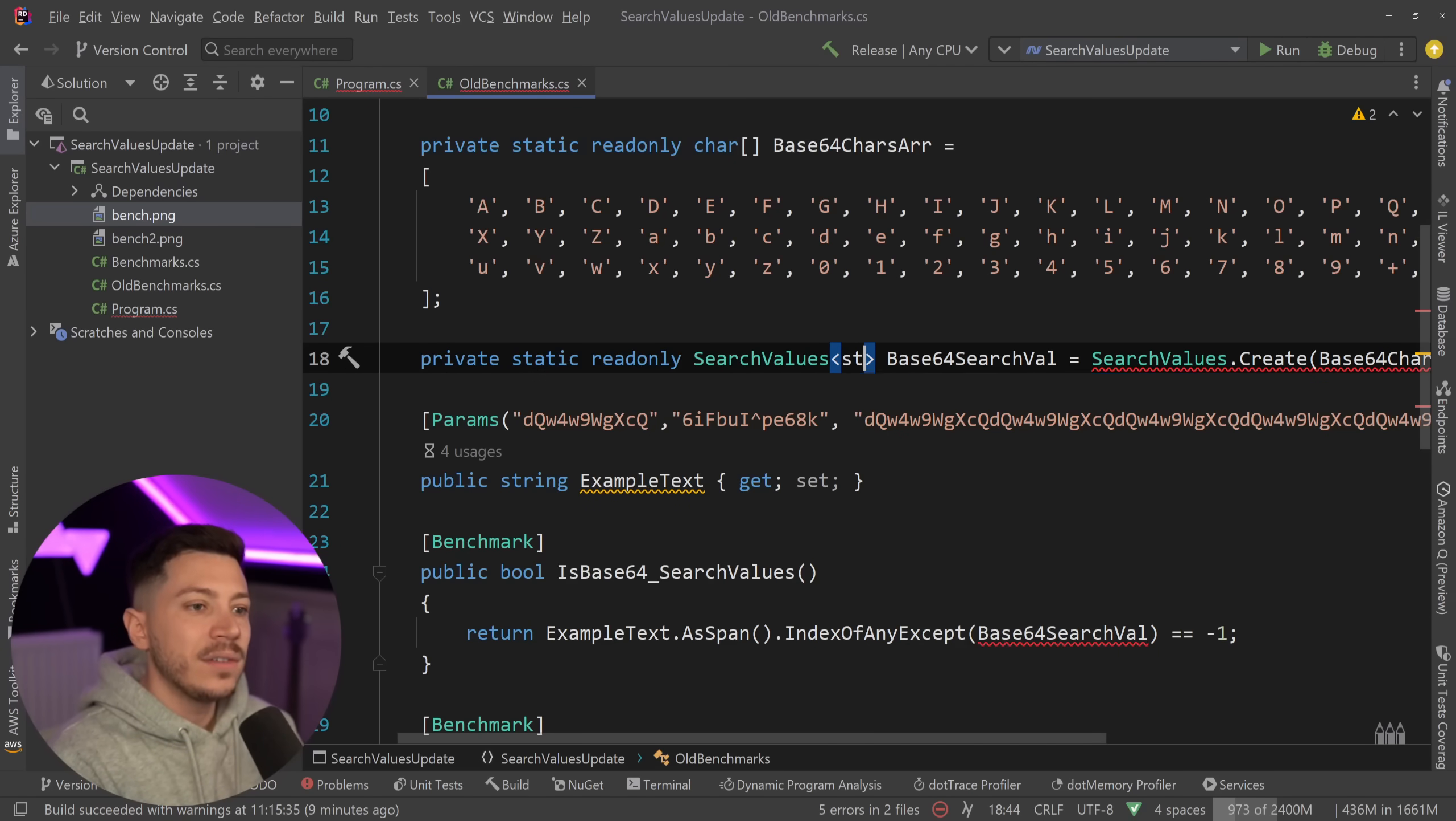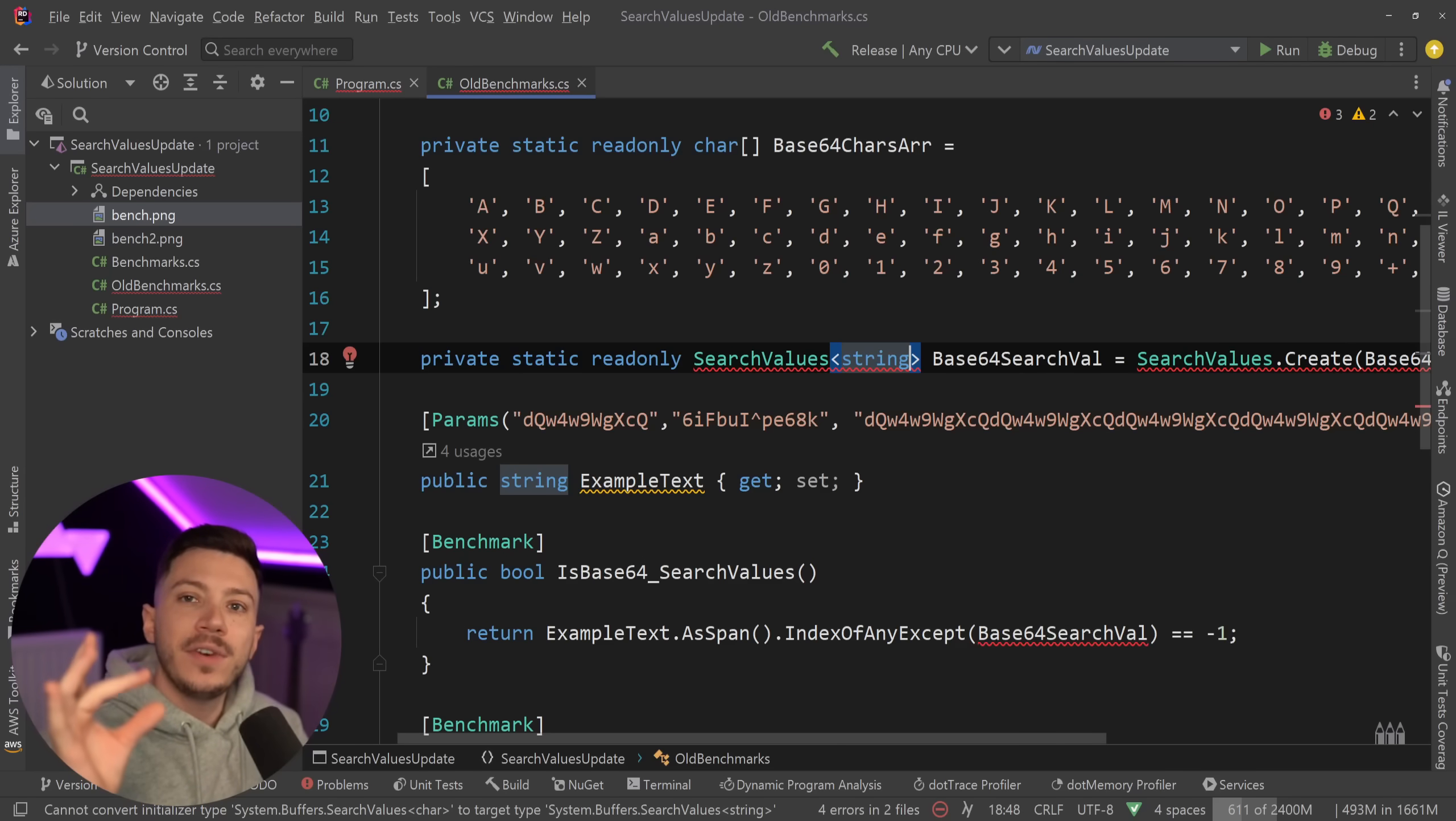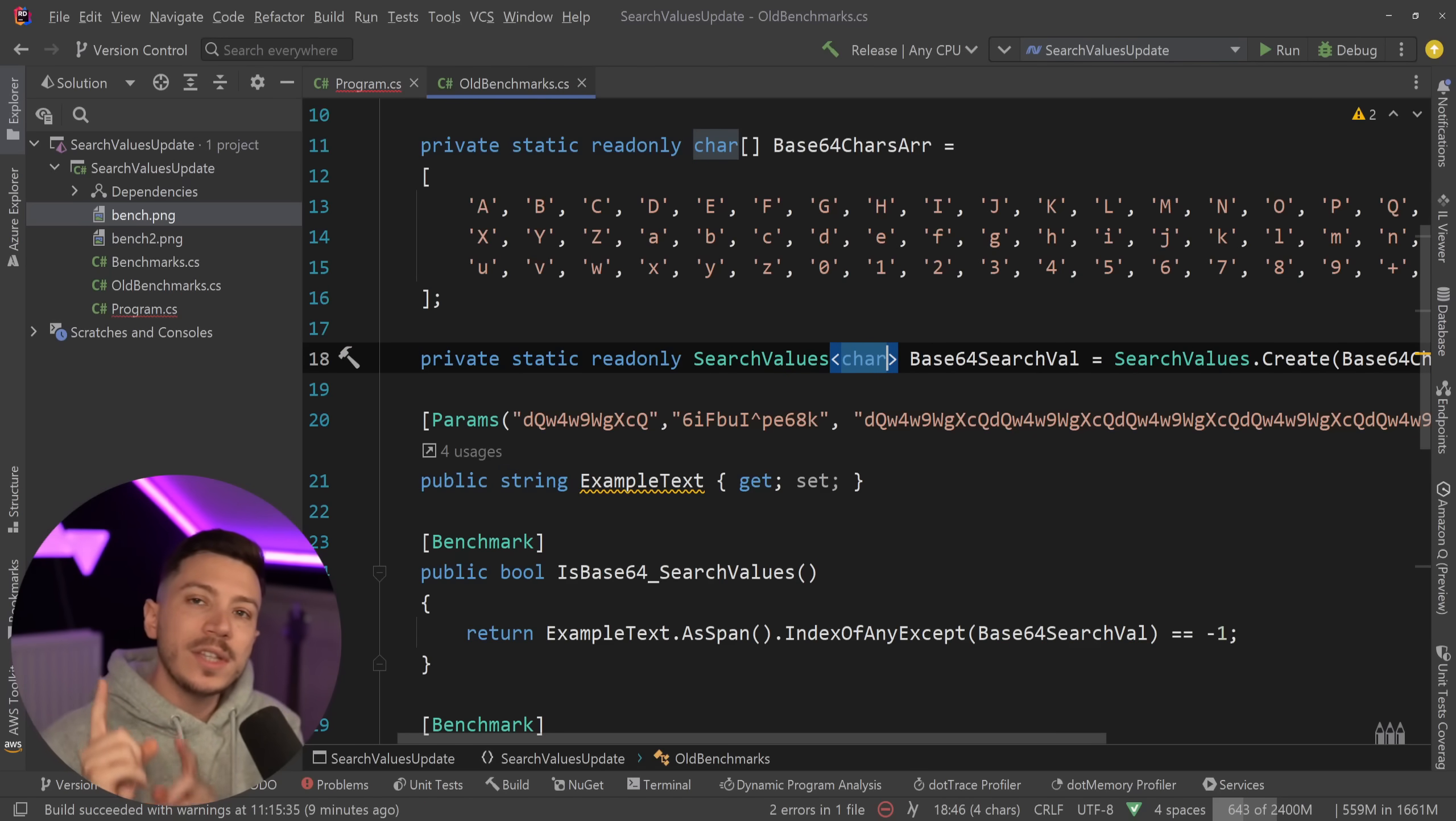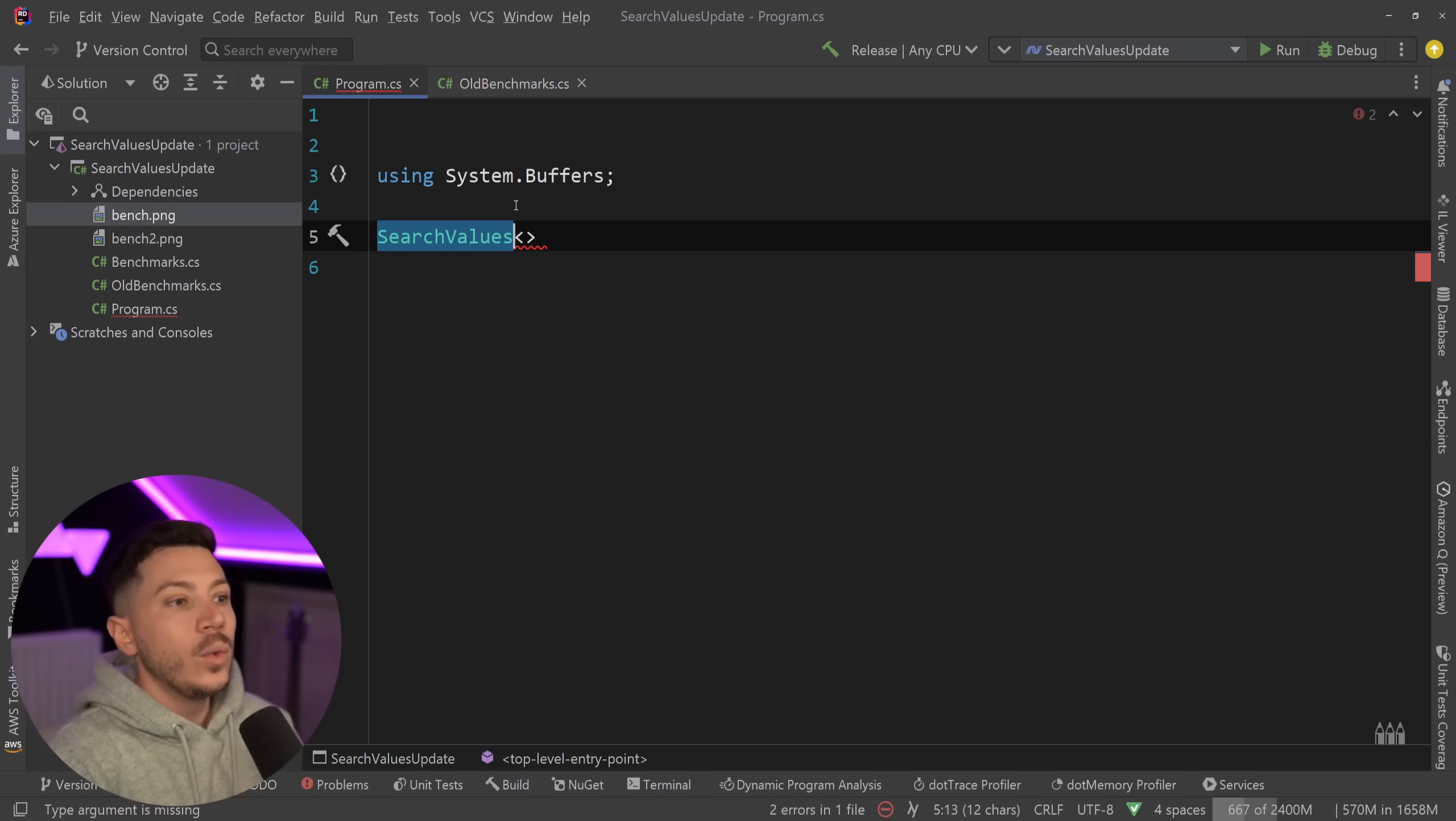The problem we had however is that you couldn't have a SearchValues object of strings where you have an array of strings and you say that if this value is contained in that array of search values then give me the match very fast. And that was until now in .NET 9, and I'm using .NET 9 preview 4 currently on this demo, we actually have the ability to do that.